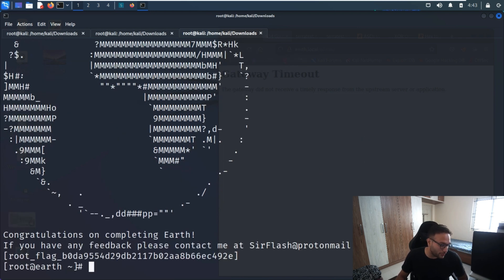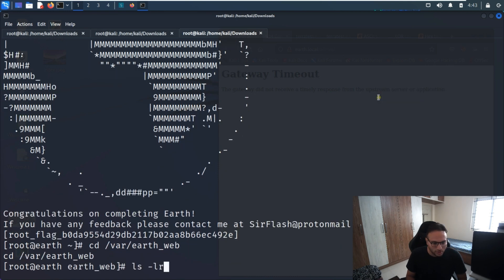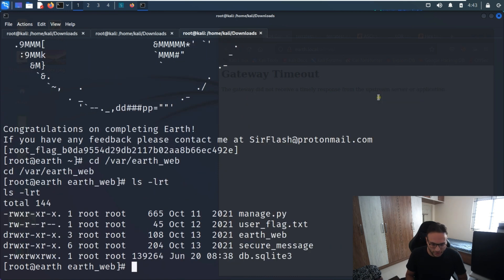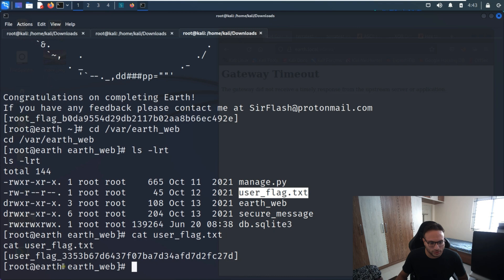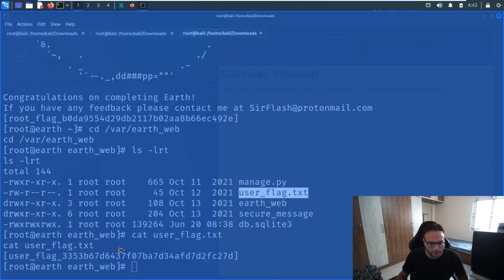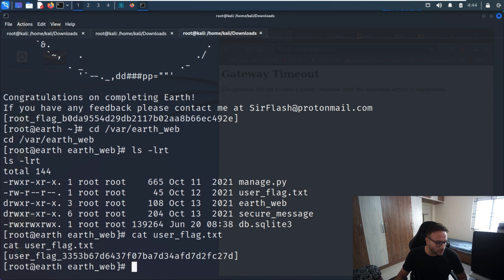There's one thing I missed earlier — there's also a user flag present. We go to that section, search for it, and we can see the user flag. Let me run the user flag and we can see its content as well.